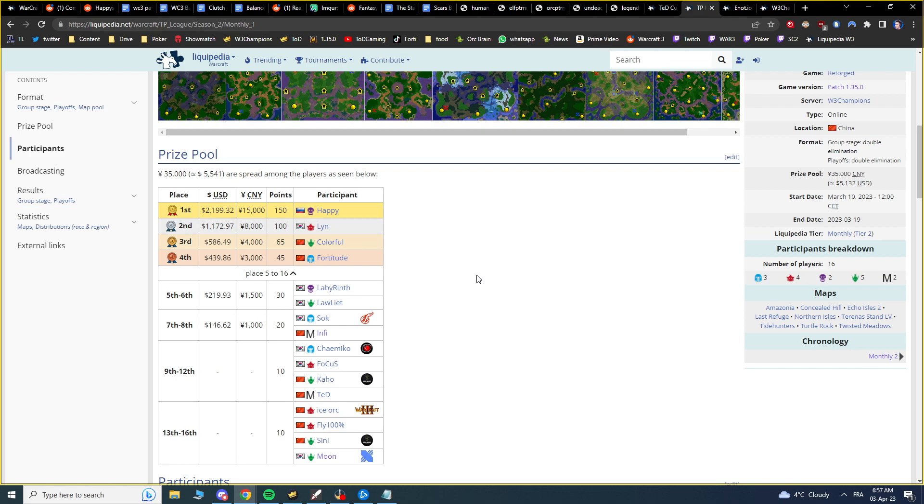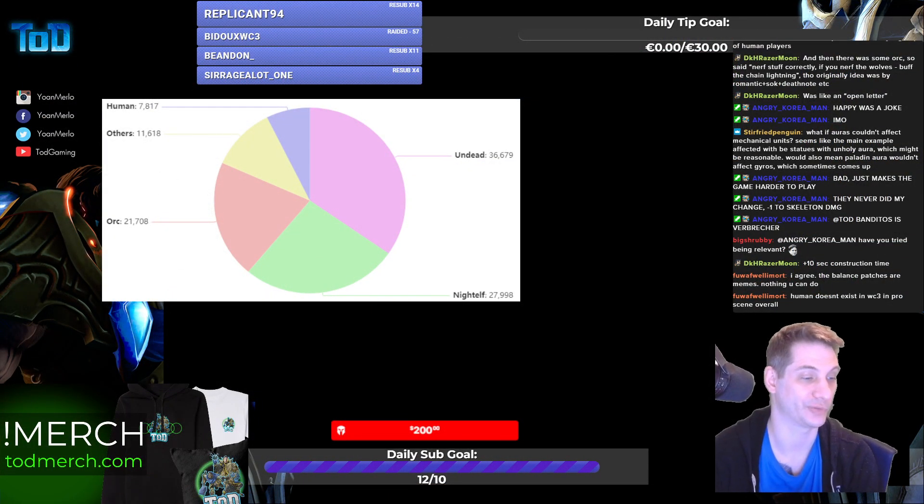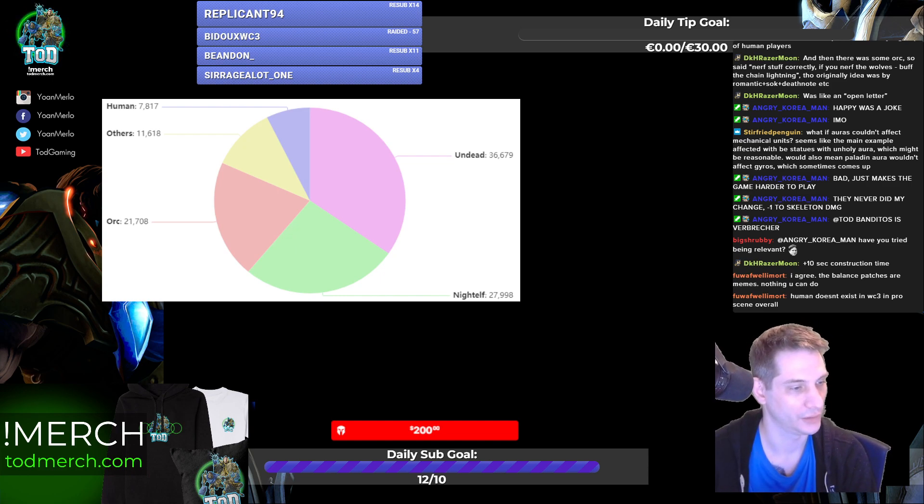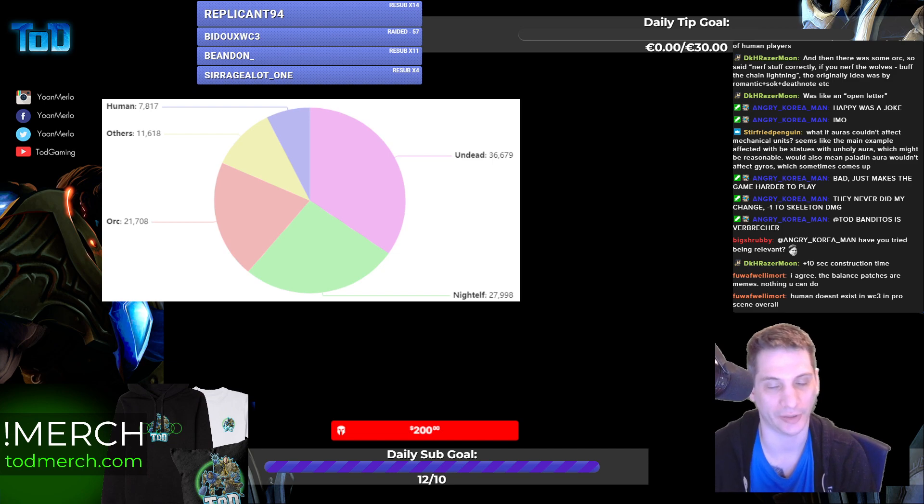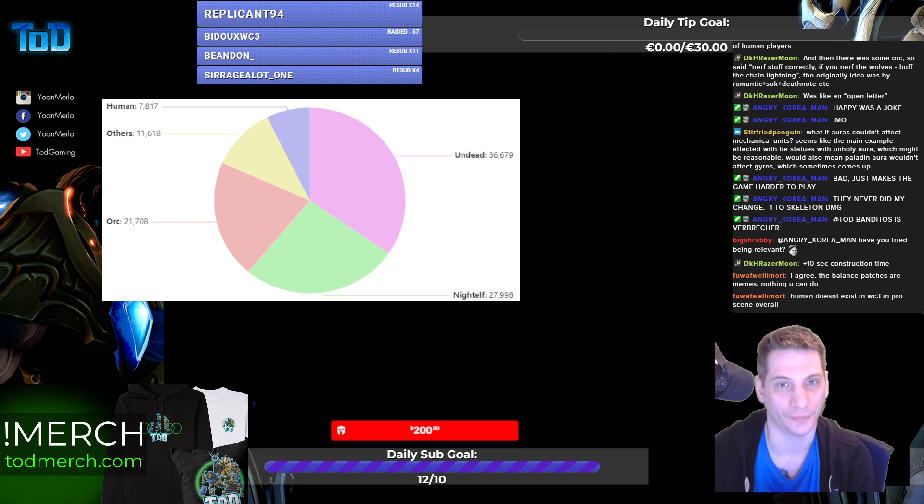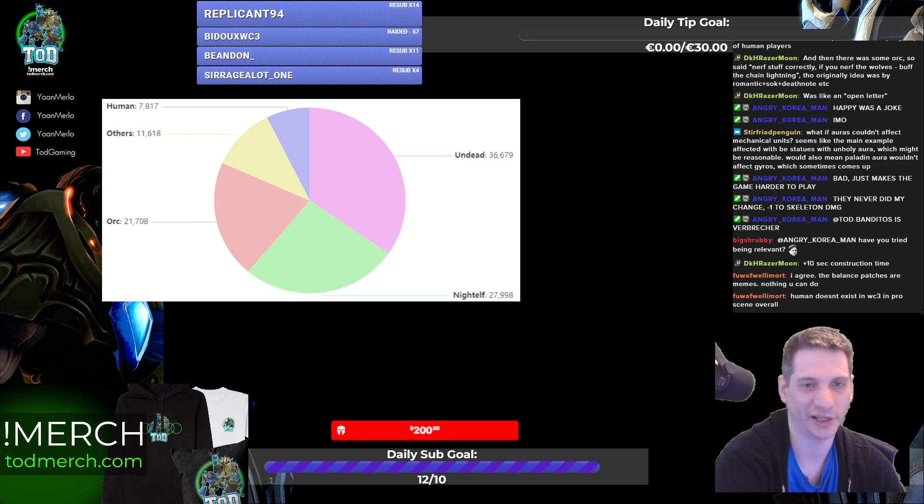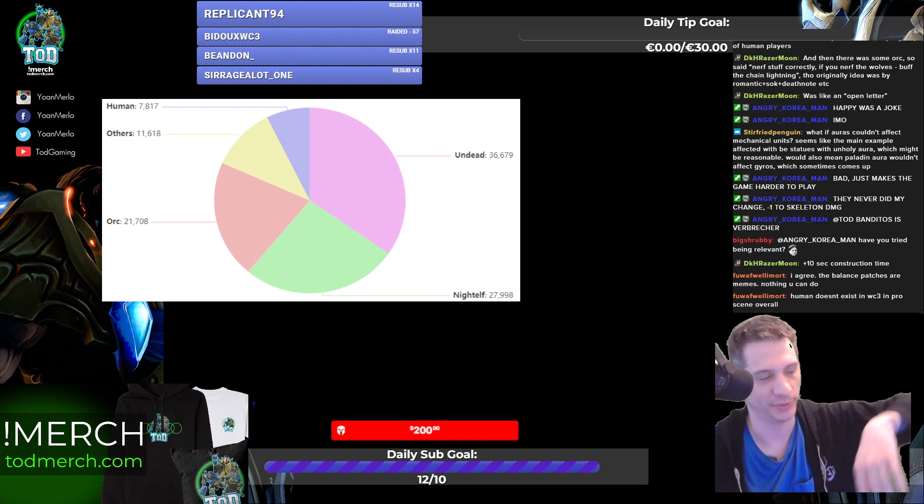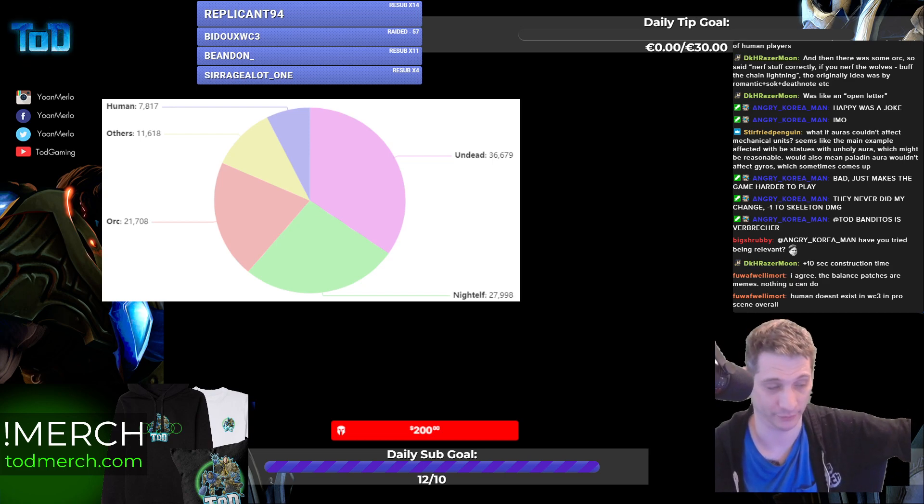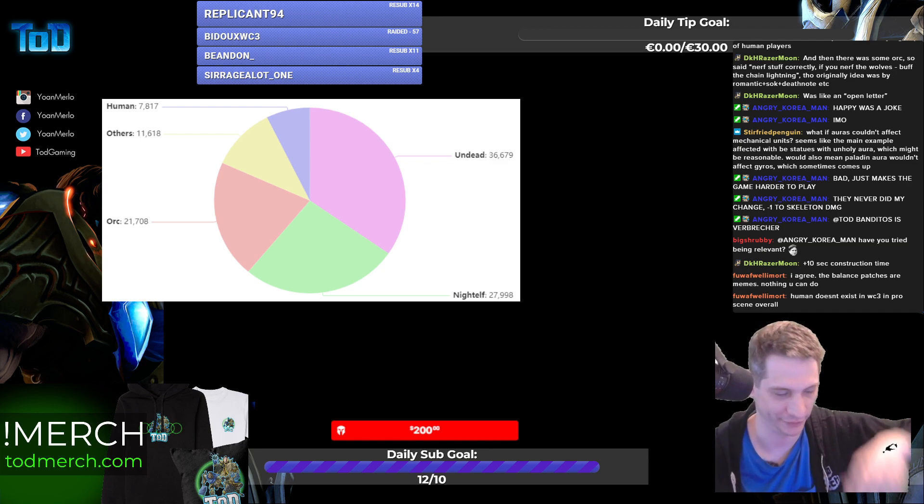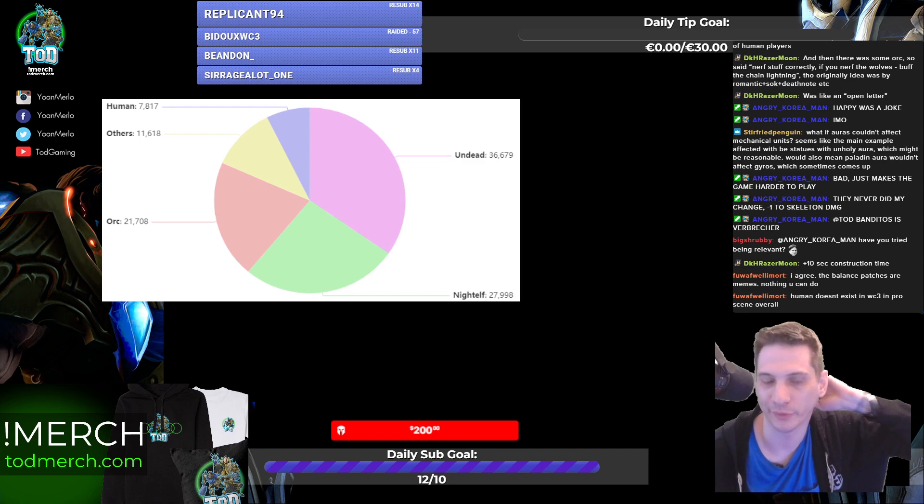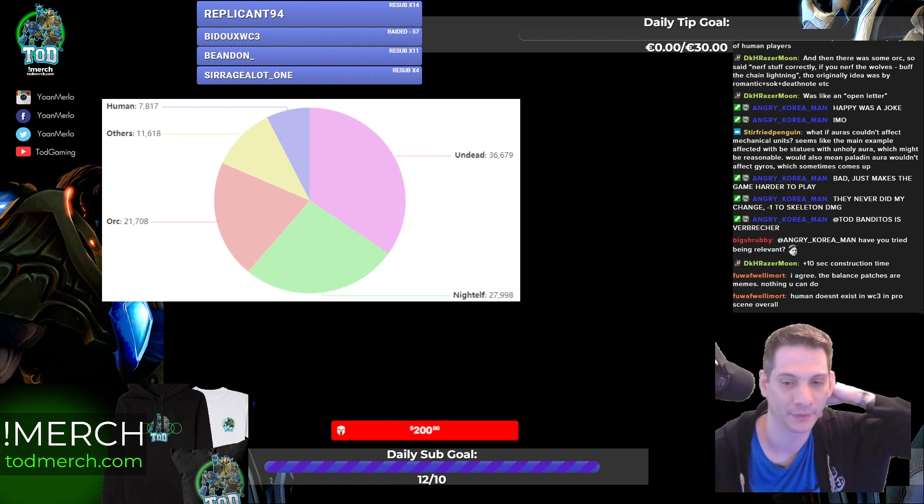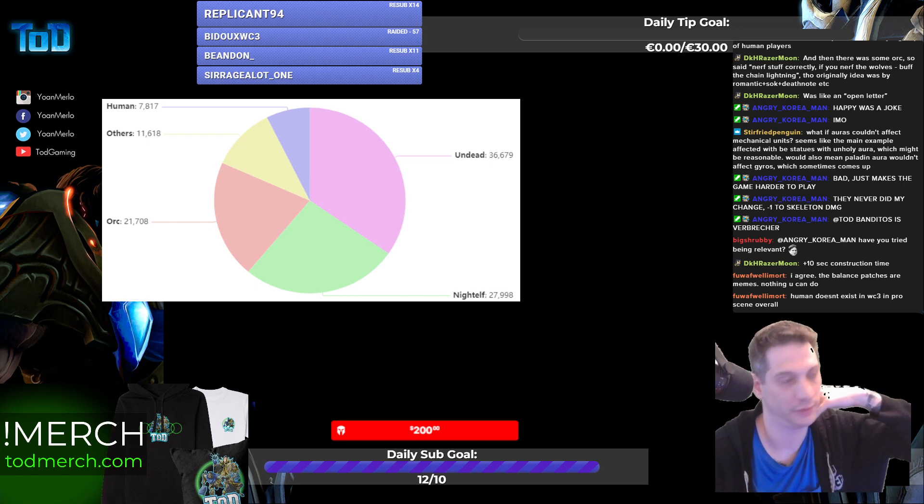Fortitude played out of his freaking minds. He won against Happy in the group. He won against Sok. Then he lost to Lin. Then he won against Lollahead. But then he lost to Colorful. And then Happy first. Lin second. Colorful third. And then Human again. The best we can get is still like, after playing an insane tournament, by the way, was the fourth place. Human doesn't exist in Warcraft 3 Pro scene. I don't know. They exist. But then they don't exist in the top tier, unfortunately.